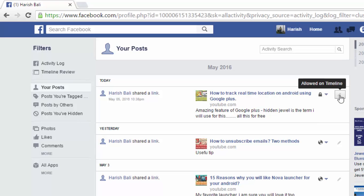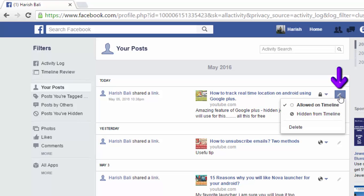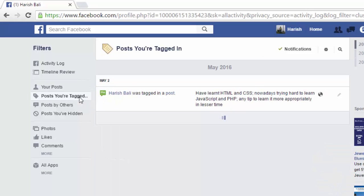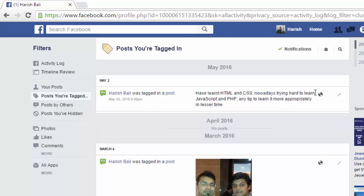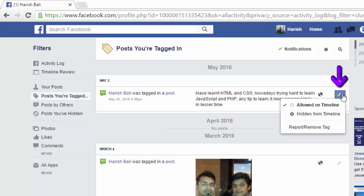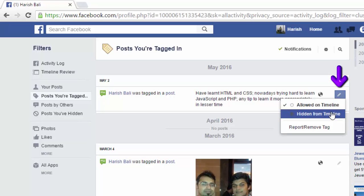Another way to do this is: currently it is set to 'Allowed on Timeline'. I can hide it from there. If I move to 'Posts You Are Tagged In', I can't make changes in the privacy because it is set to public, but at the same time I can make changes in 'Allowed on Timeline' or 'Hidden from Timeline'.